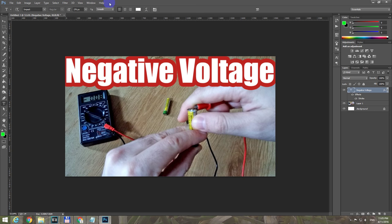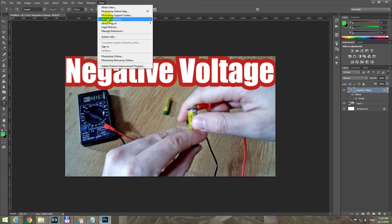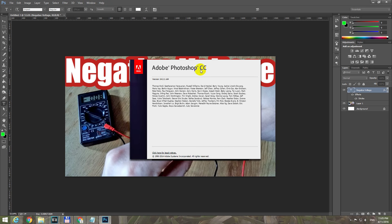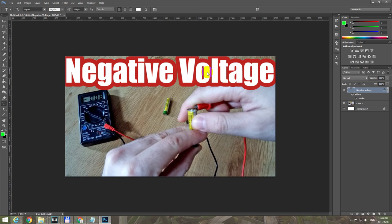This is a tutorial using Adobe Photoshop, version CC 2014, about how to create a stroke effect around text — a red contour all around each and every letter.